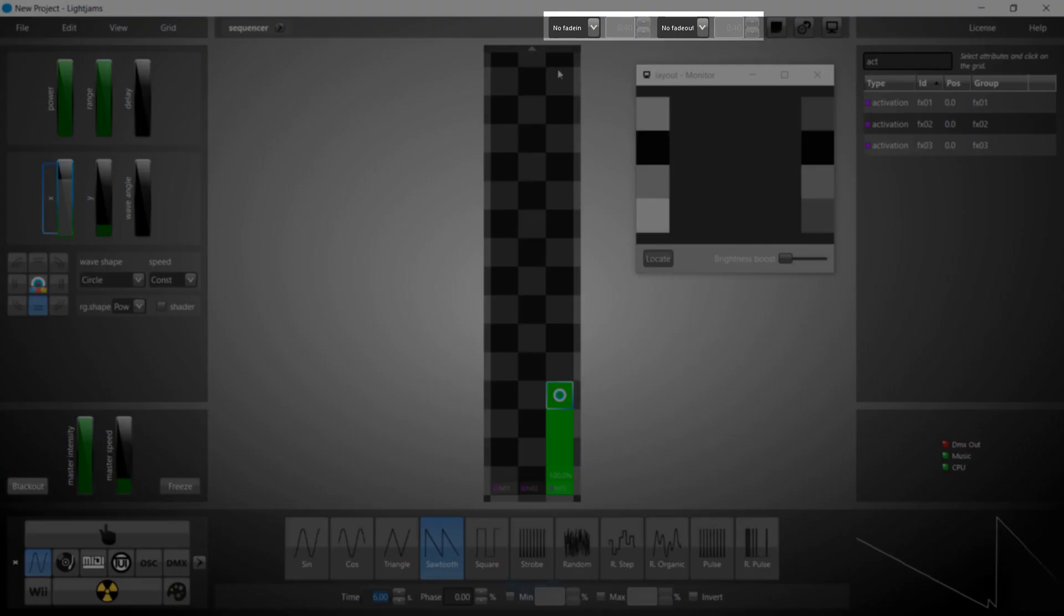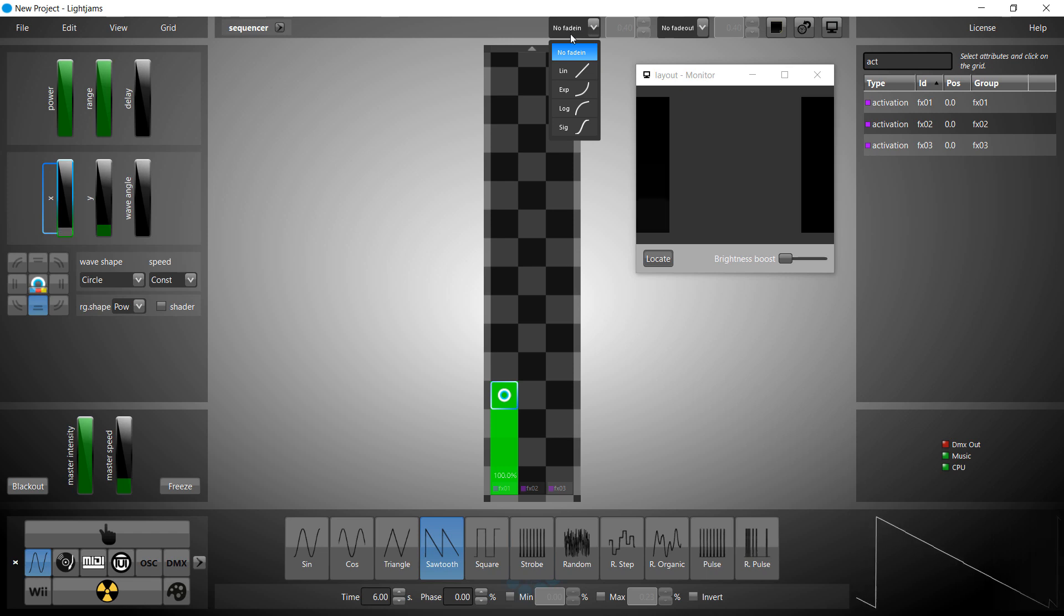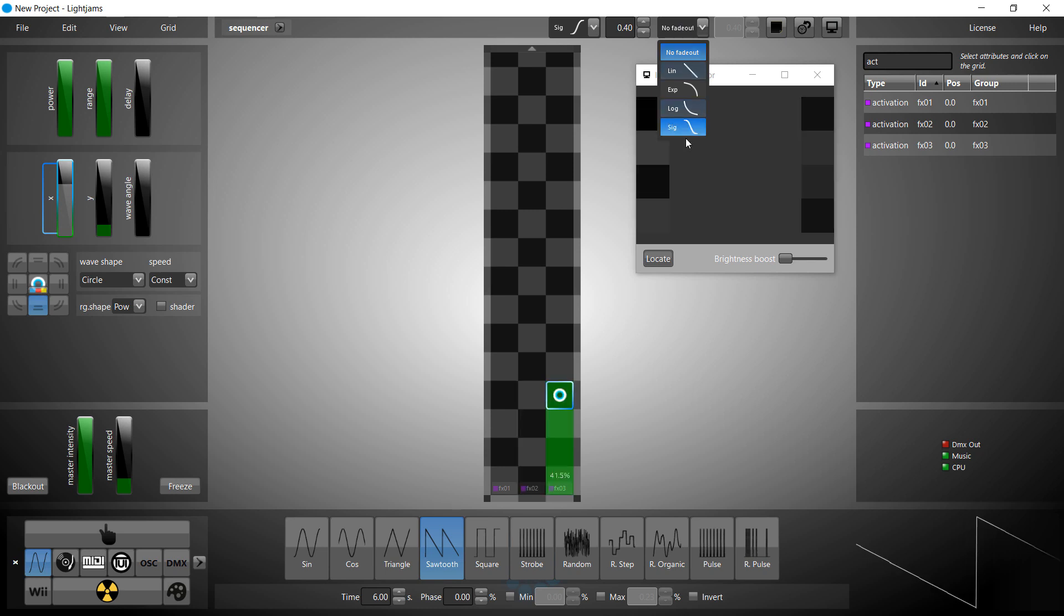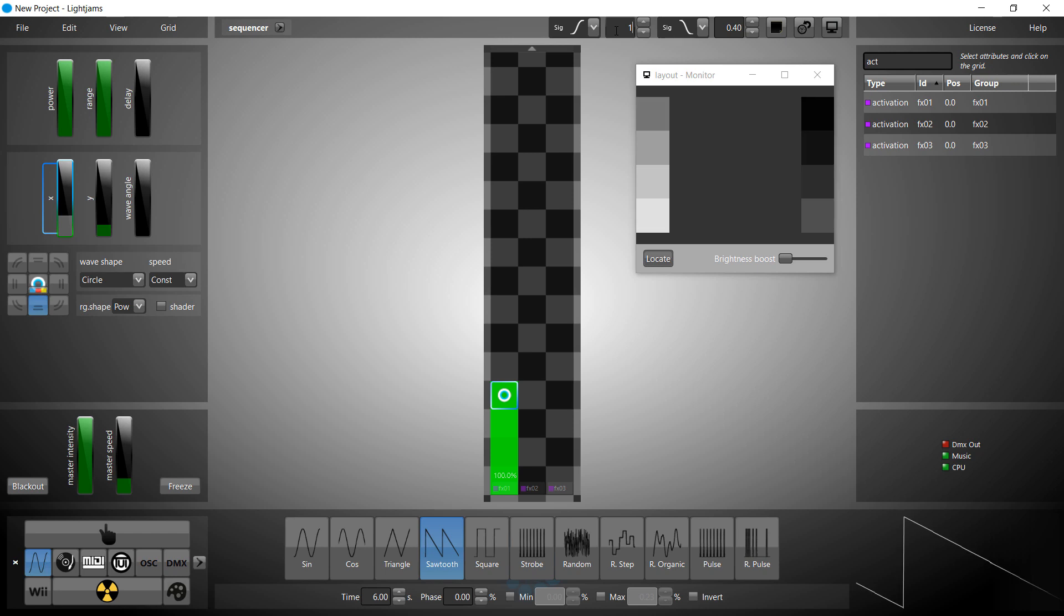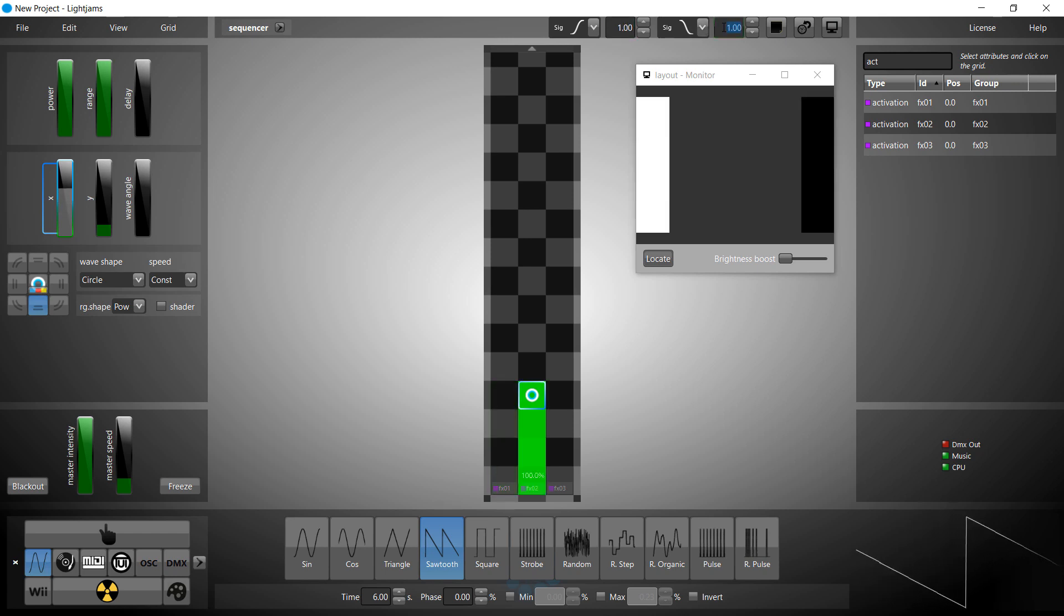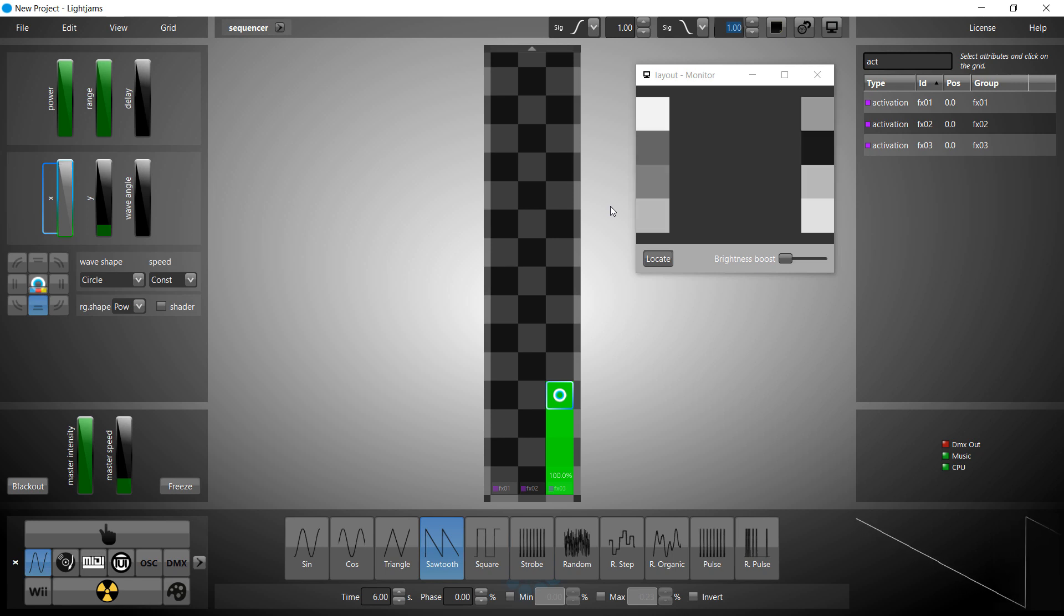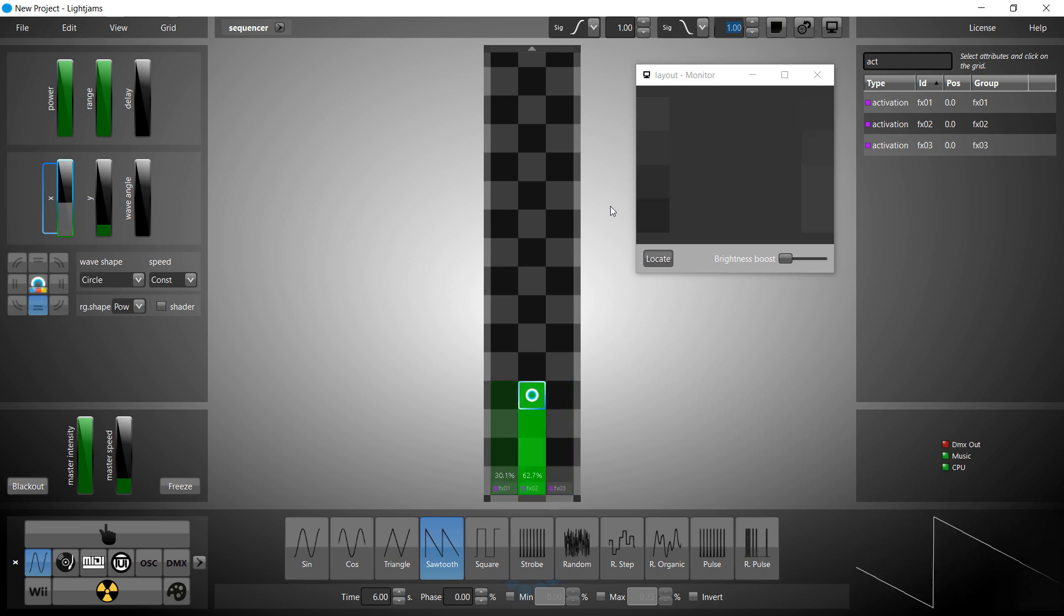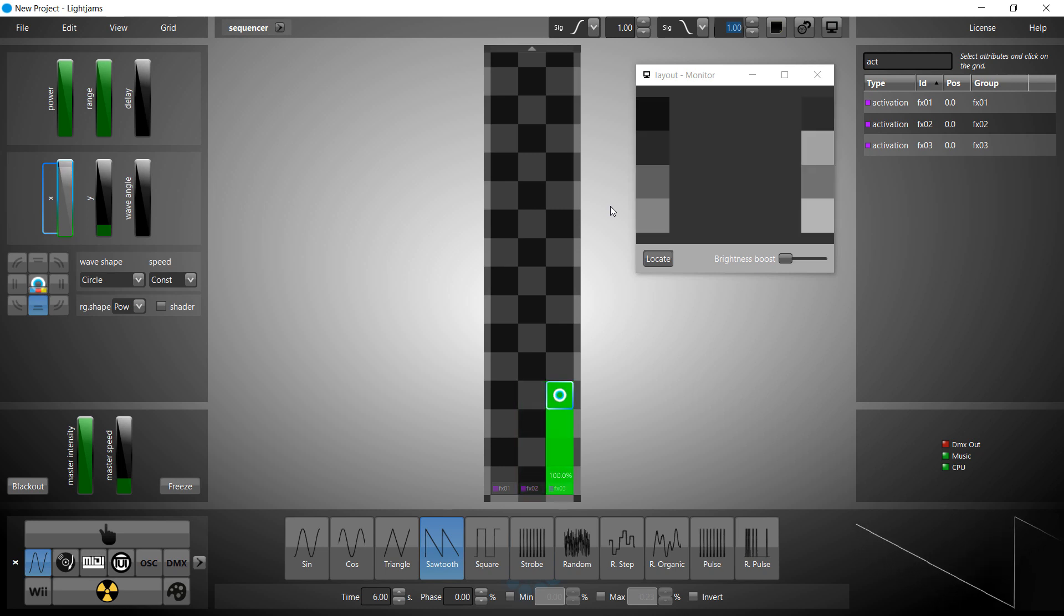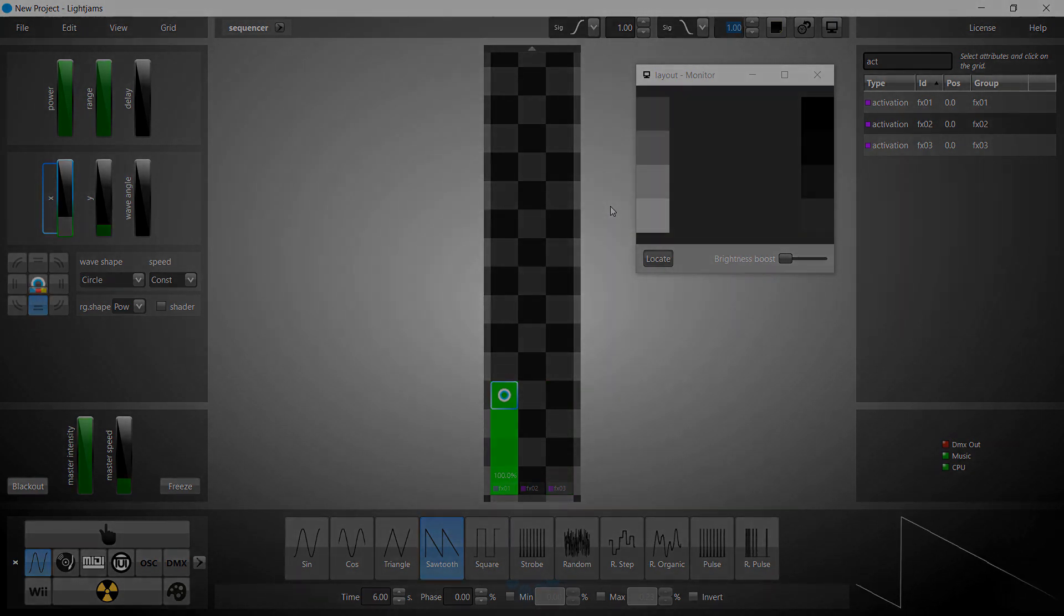Use the grid fade in and fade out to create smooth transitions between the effects. Now you can think about linking the source's X slider to an input, MIDI, DMX, music, etc. Enjoy!